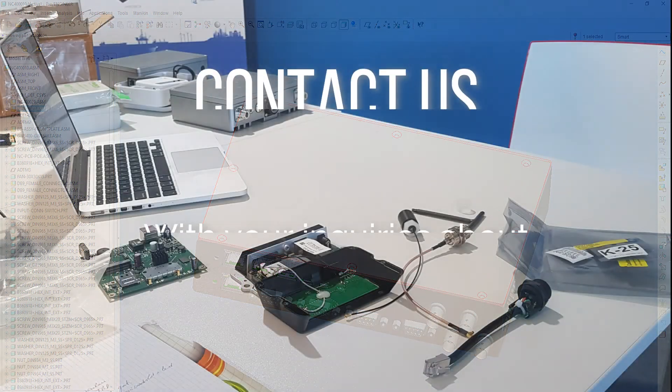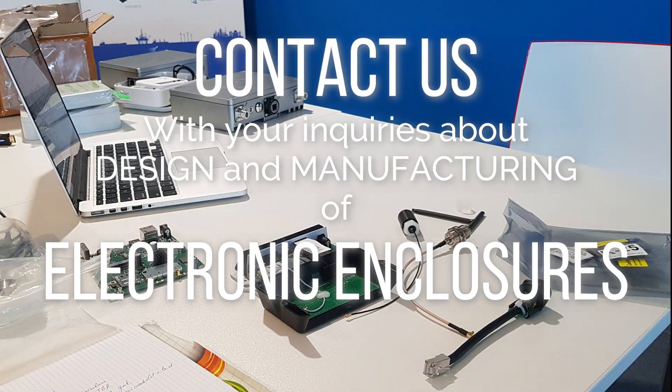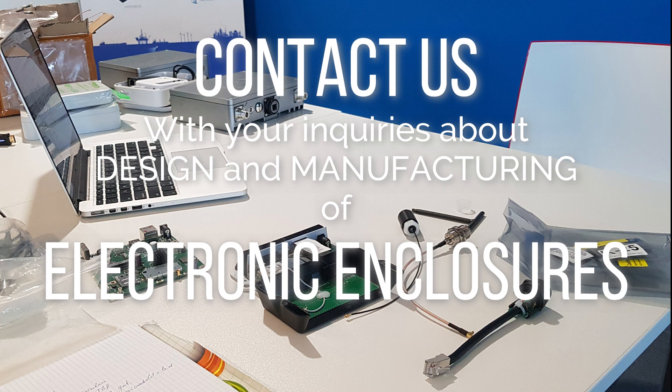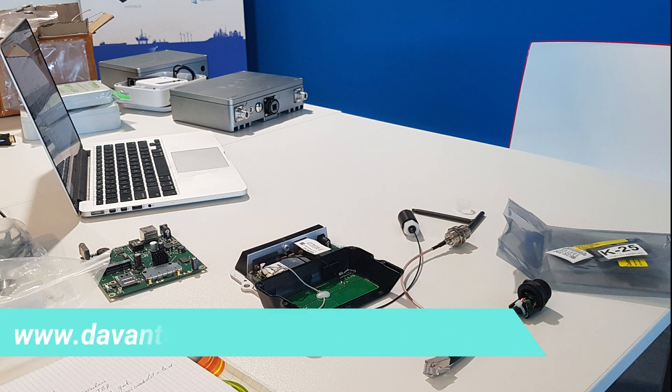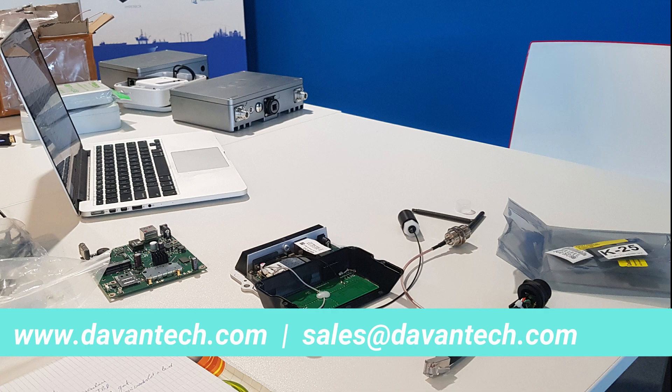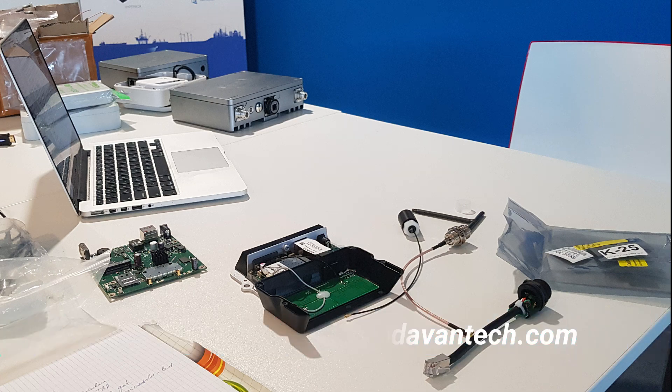Are you convinced that we can design a good product for you? That is not all. We are specialized in manufacturing electronic enclosures. Drop us an email at sales at devontech.com or visit our website at www.devontech.com.